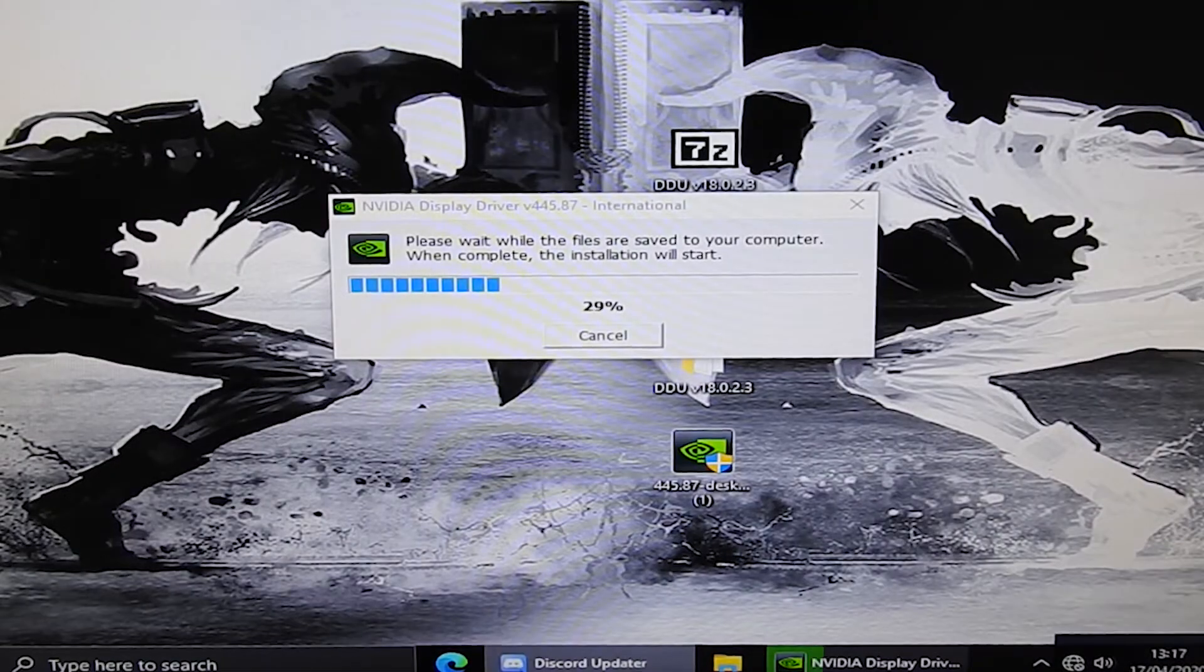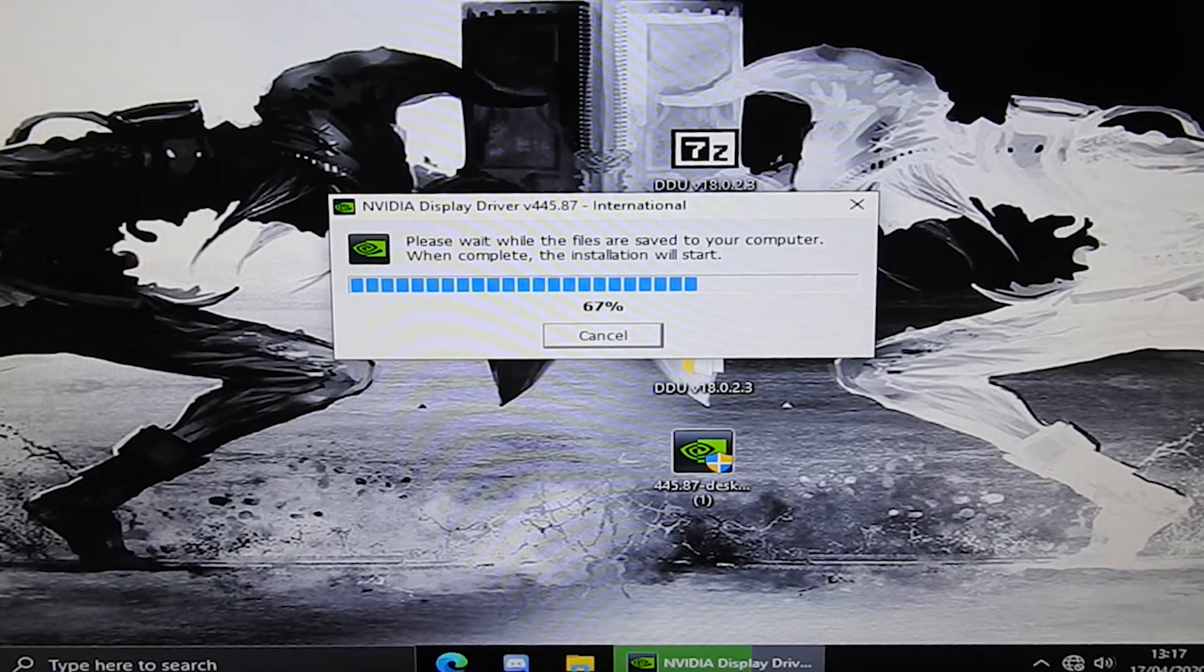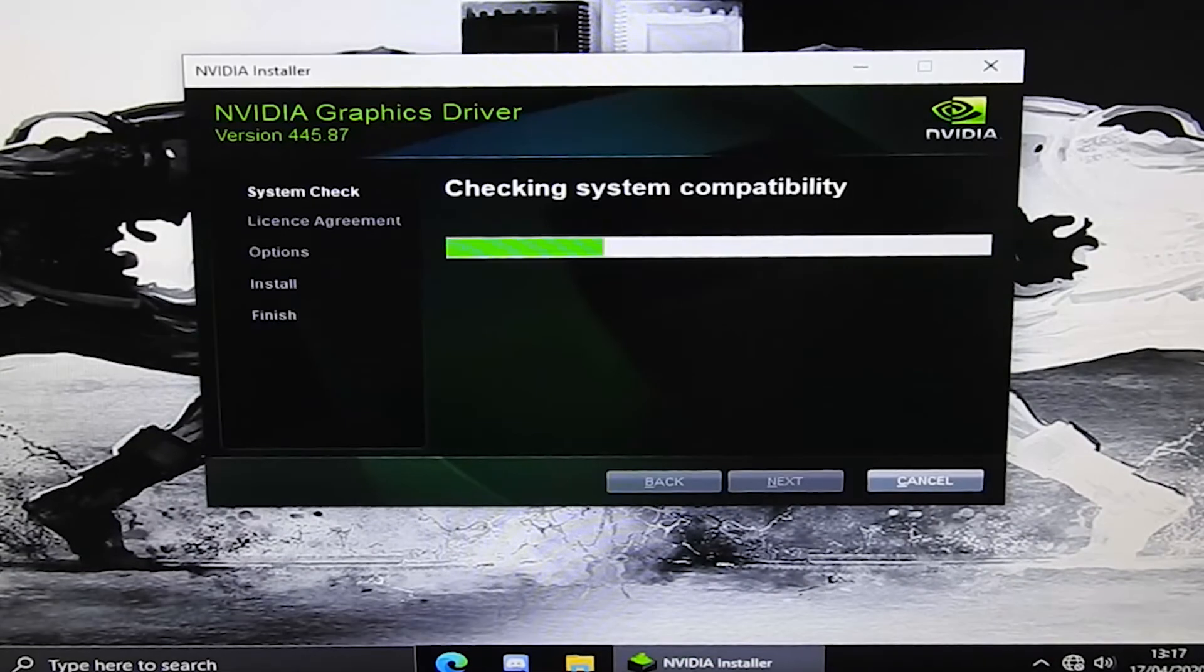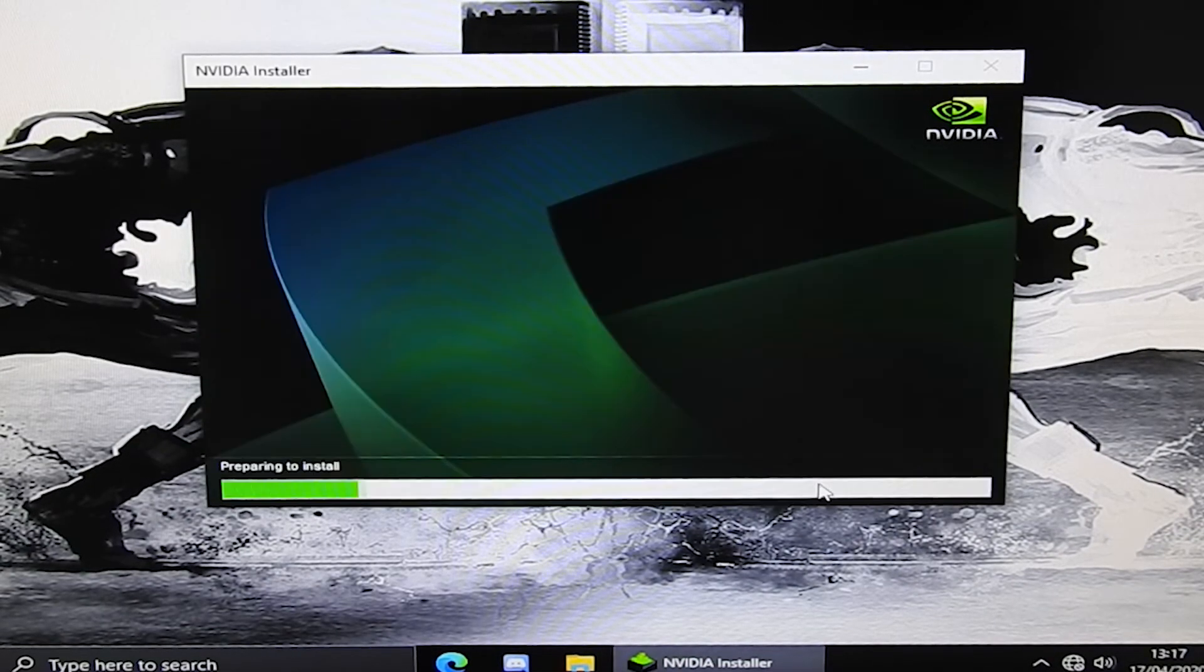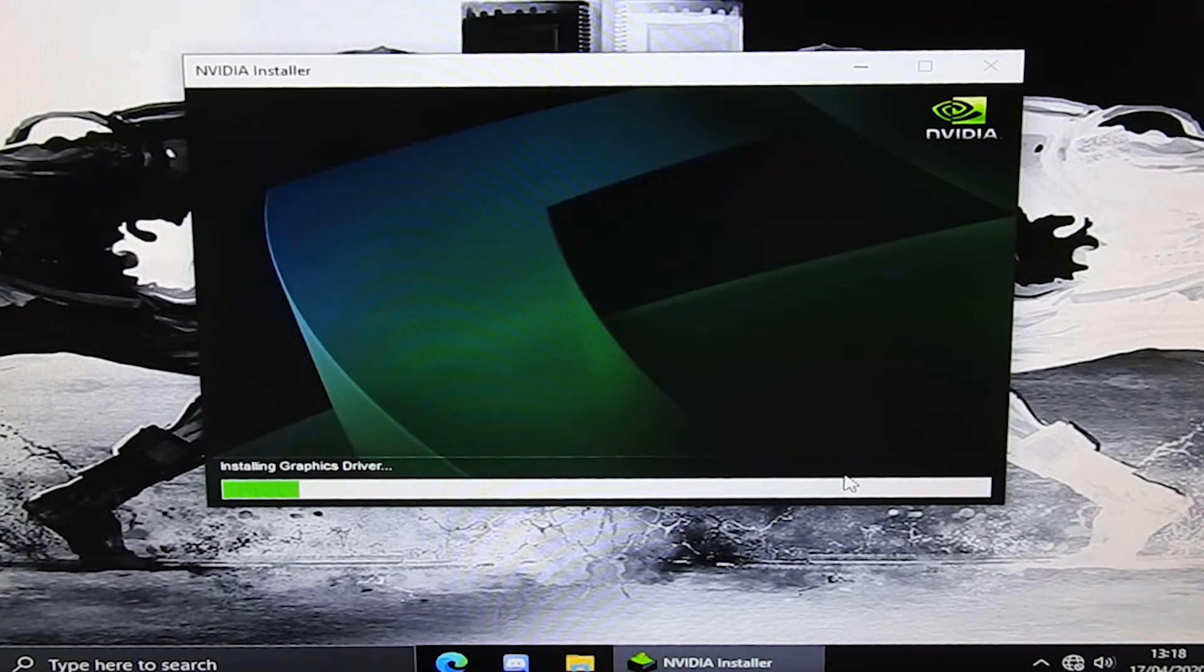Now that you're back into Windows, run the driver you previously downloaded. Go through all the checks and let it install. Once finished, connect yourself back to the internet and you're ready to game.